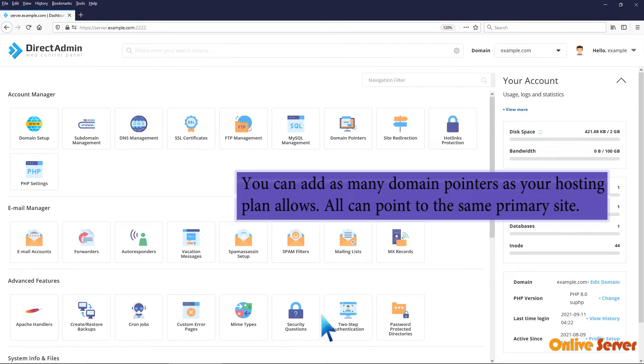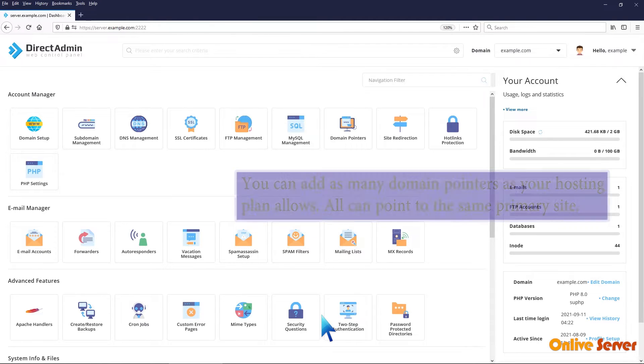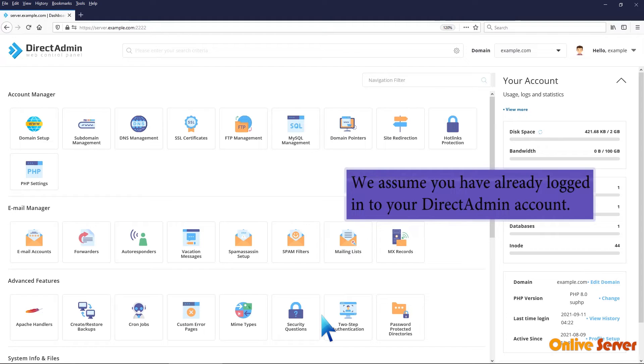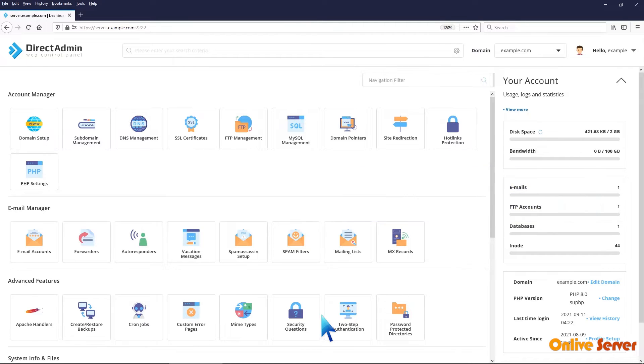You can add as many domain pointers as your hosting plan allows. All can point to the same primary site. We assume you have already logged into your Direct Admin account.